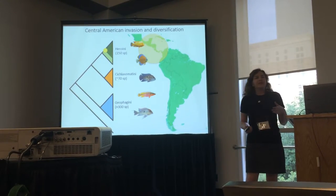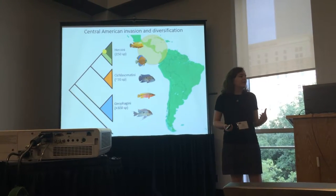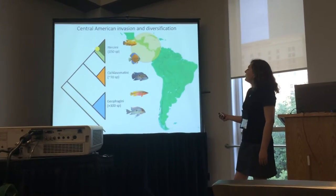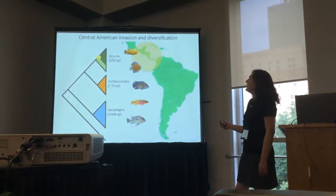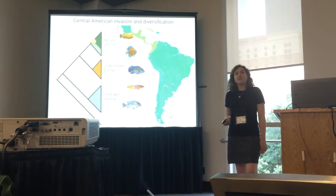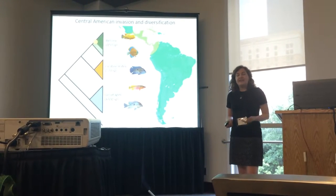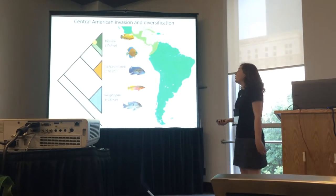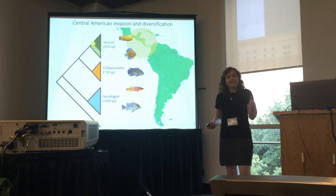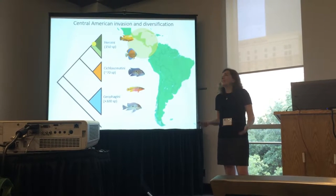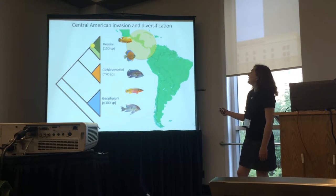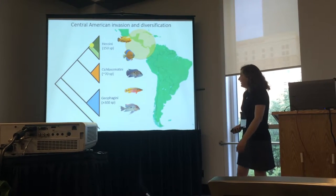I was also interested in more ecologically motivated questions. In this particular clade, some members actually managed to invade and diversify within Central America to a pretty impressive extent, considering this is a much more restricted geographic area relative to South America.